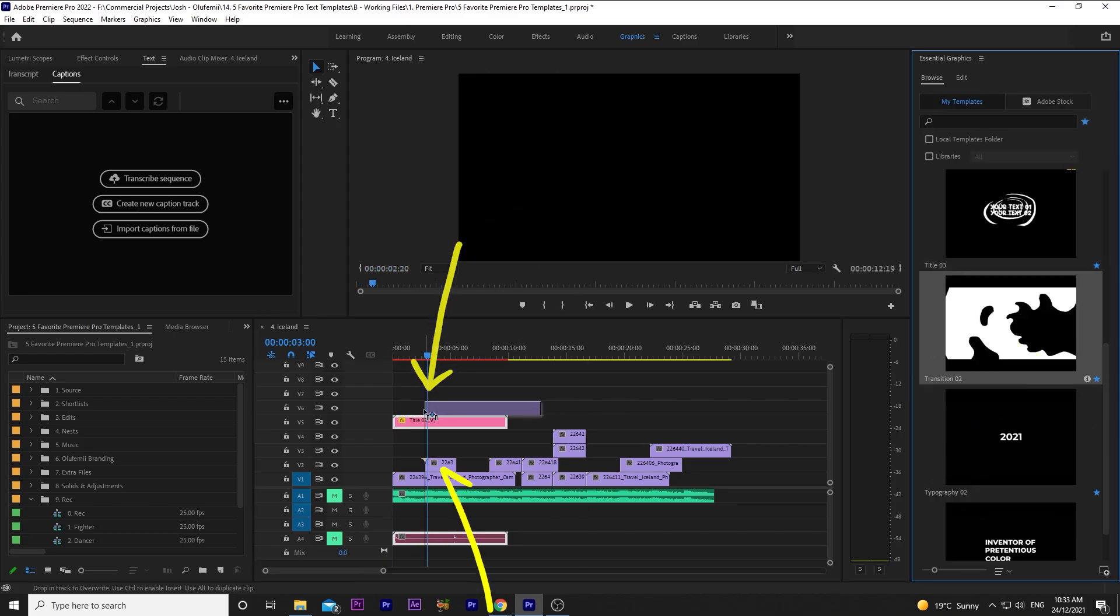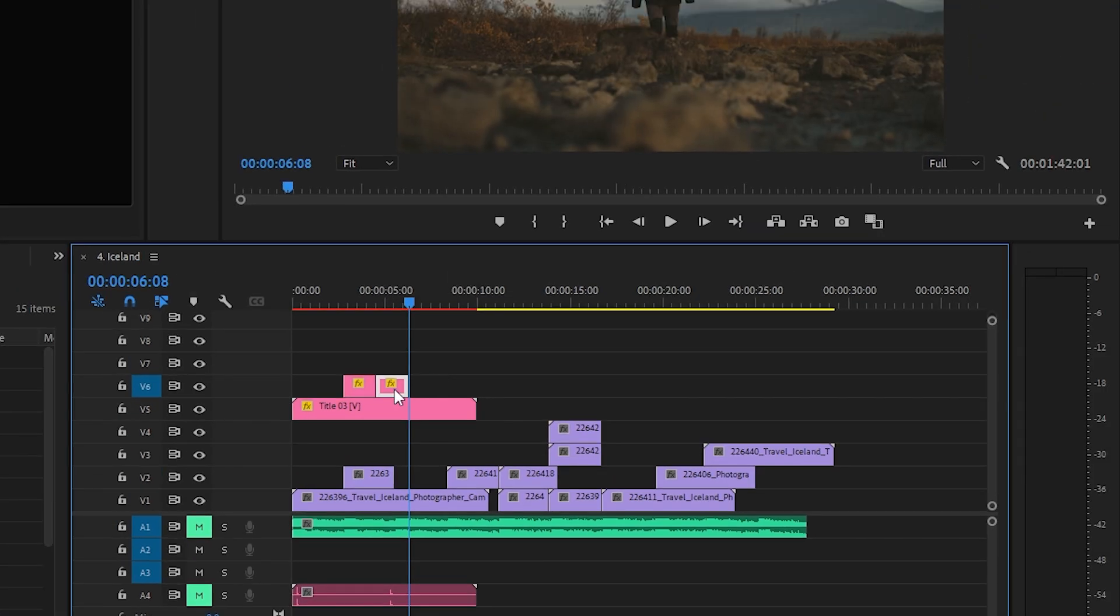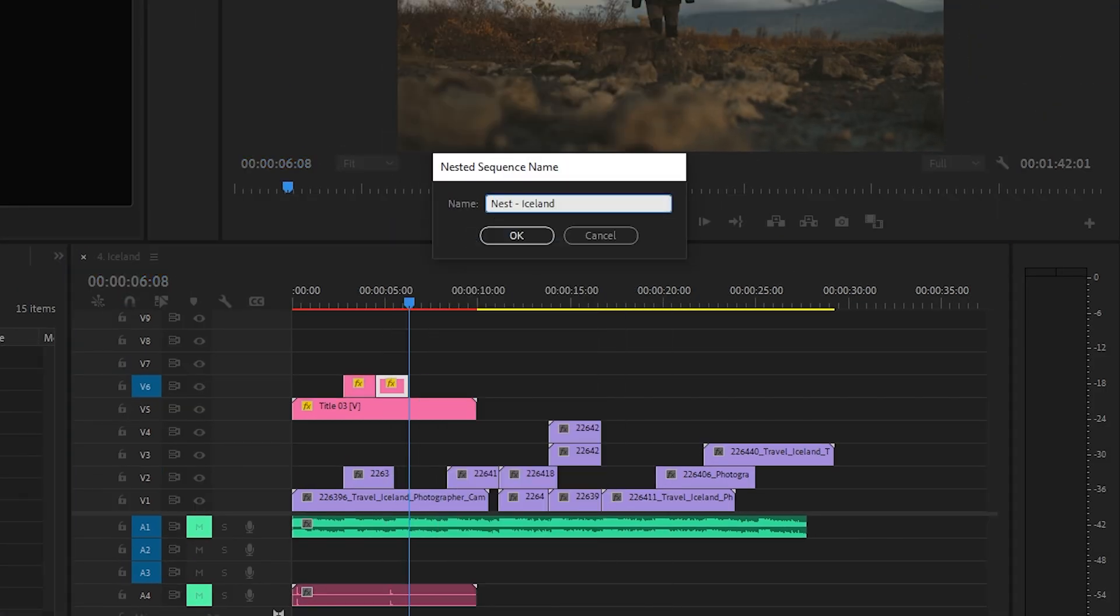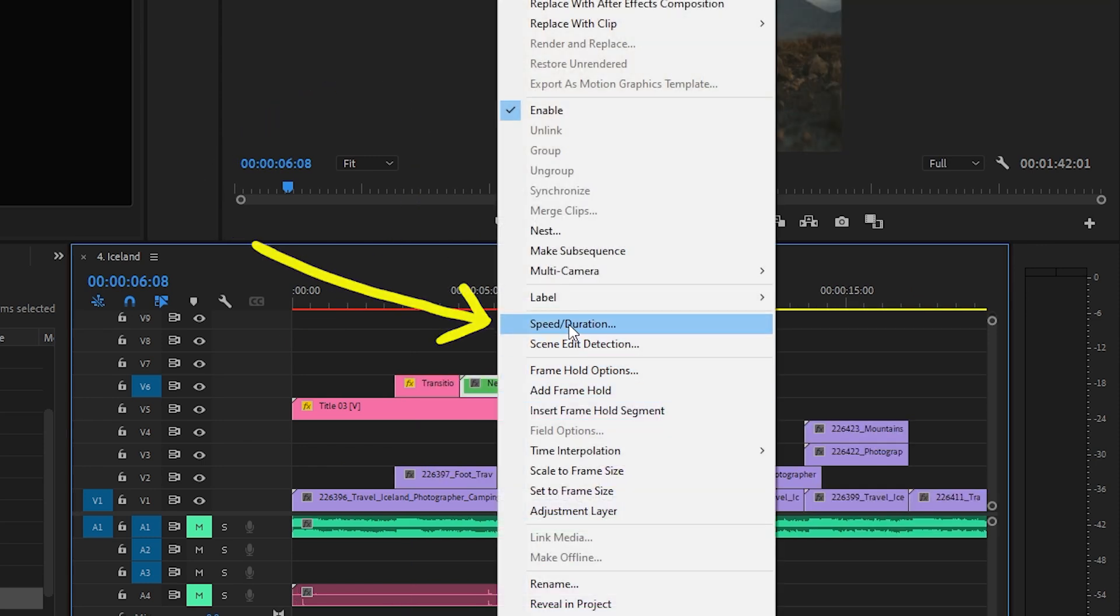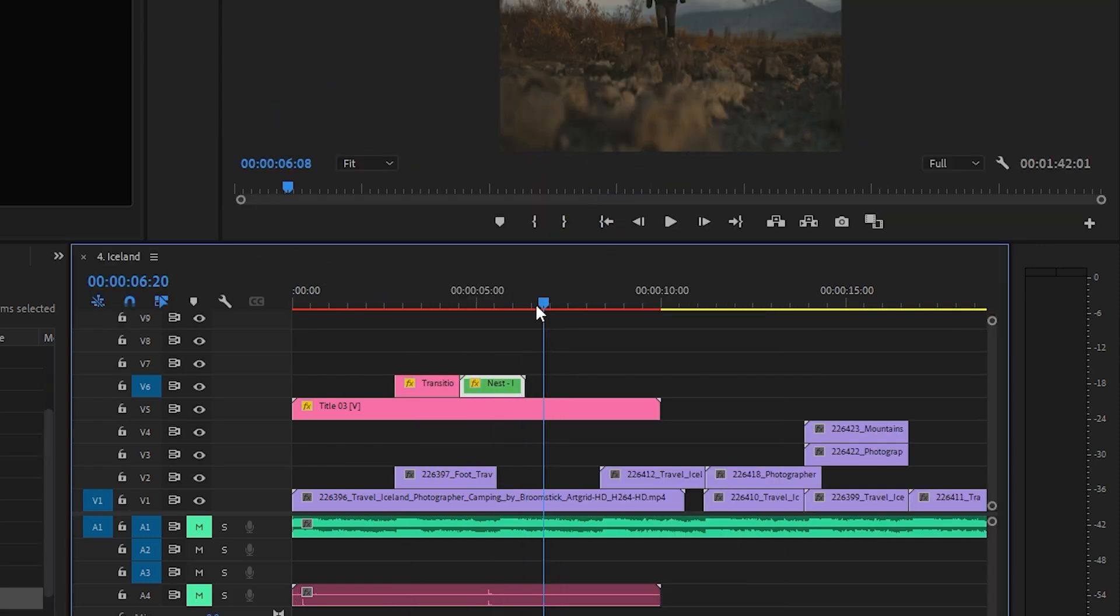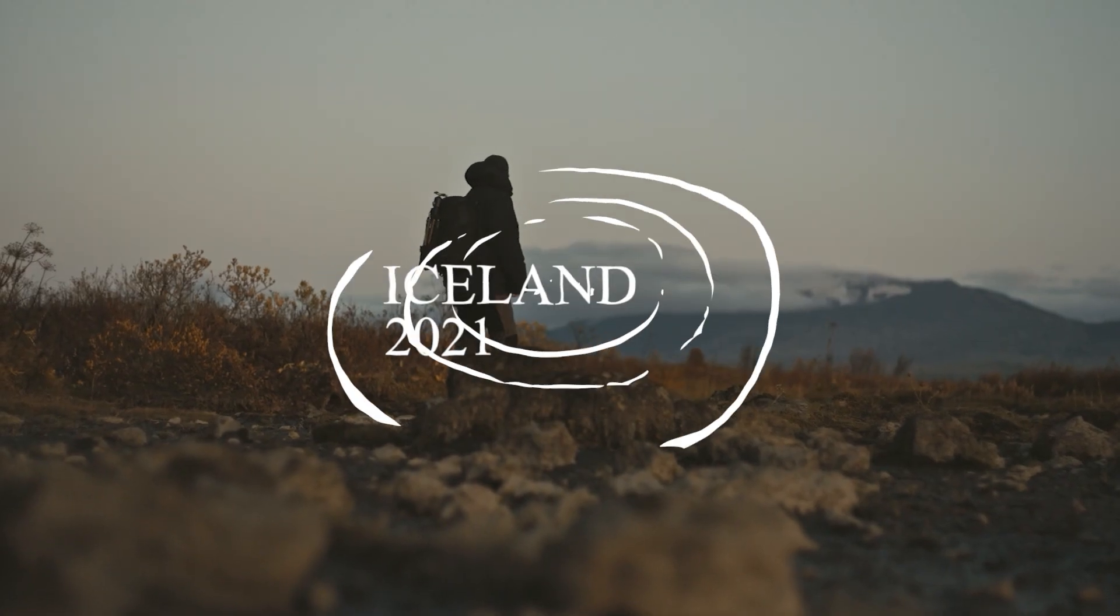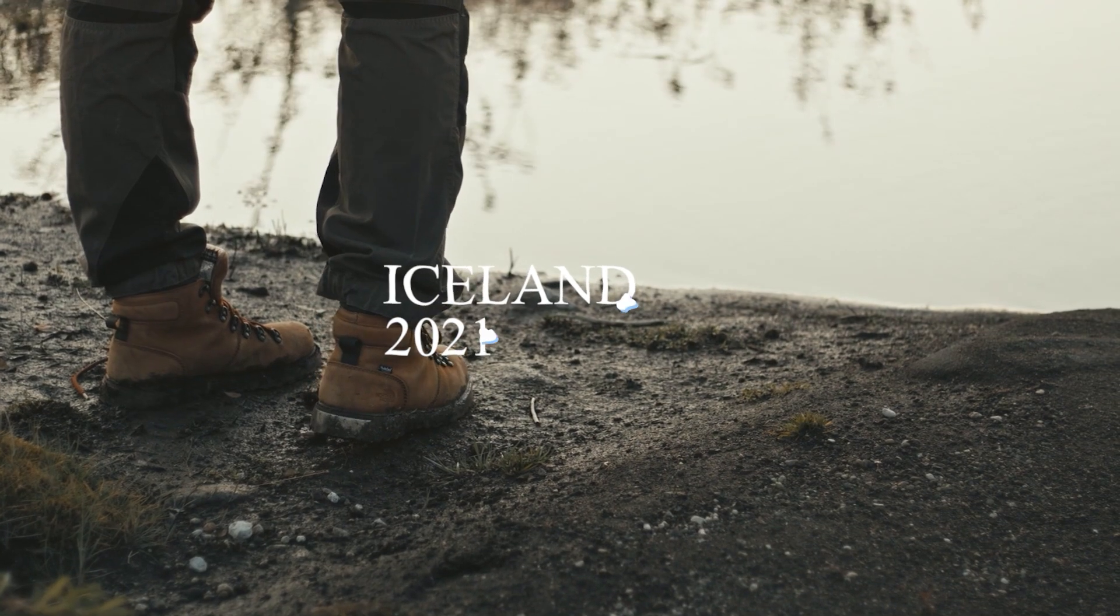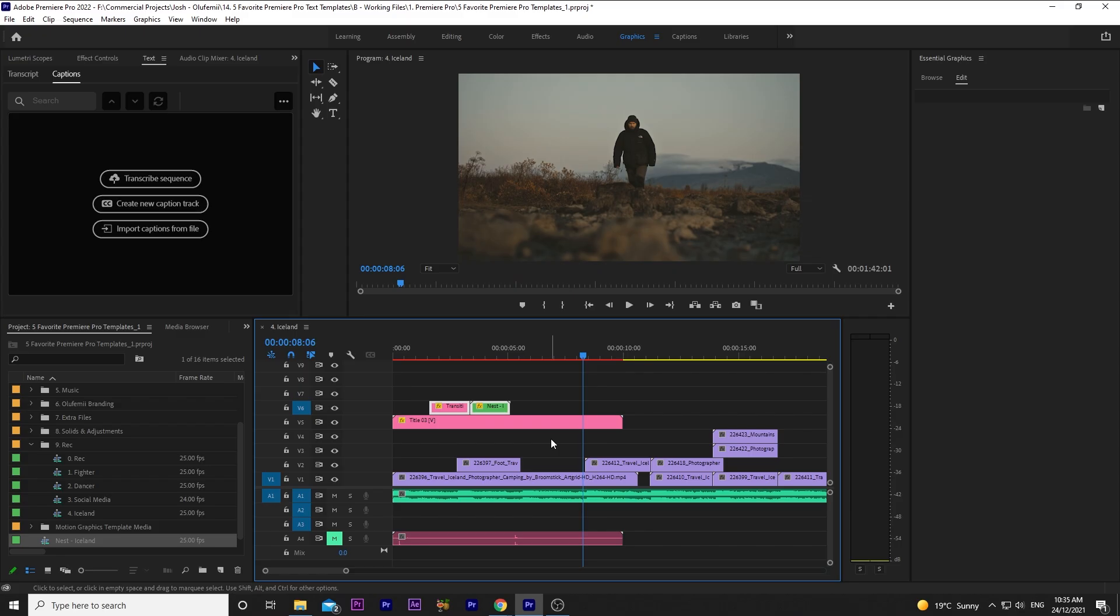Then I'll drag the transition behind it, right as it goes into the next clip. I'll cut the beginning, nest it like we did before. And then because it's nested, we can reverse the speed so the transition will fade out. Now let's see how our intro looks. Not bad. Not bad at all.